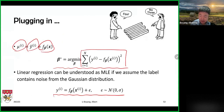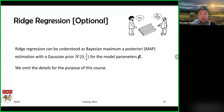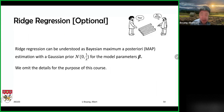This is a really interesting observation. For ridge regression, there is also a probabilistic interpretation — this part is optional and won't appear on the test. Ridge regression corresponds to maximum a posteriori (MAP) estimation, where we impose a Gaussian distribution on beta.